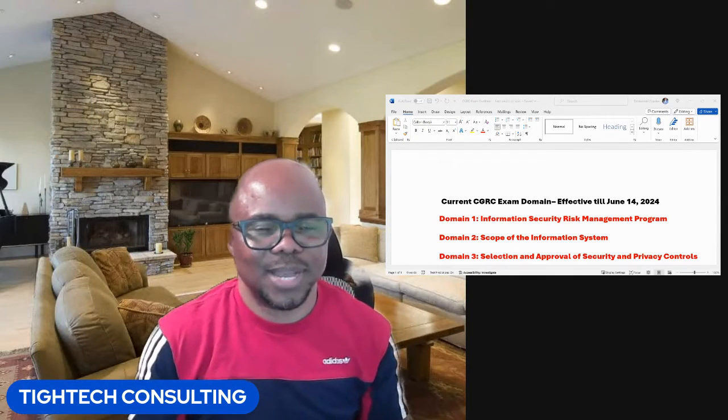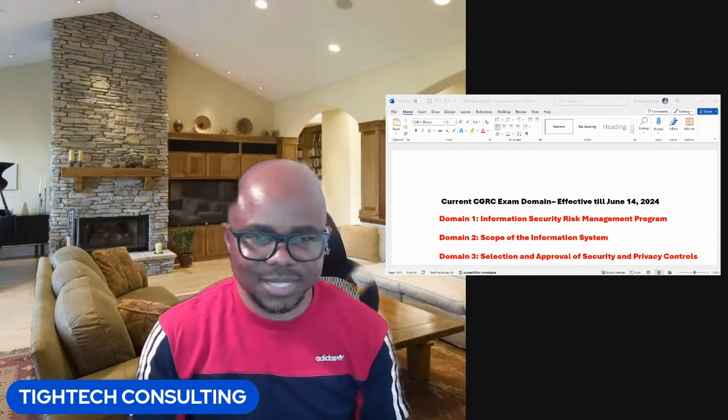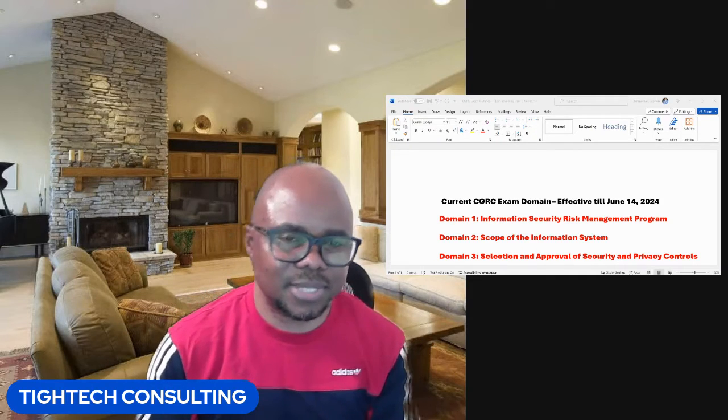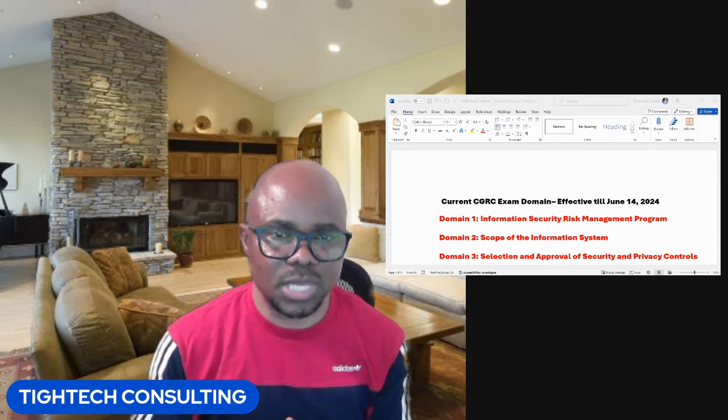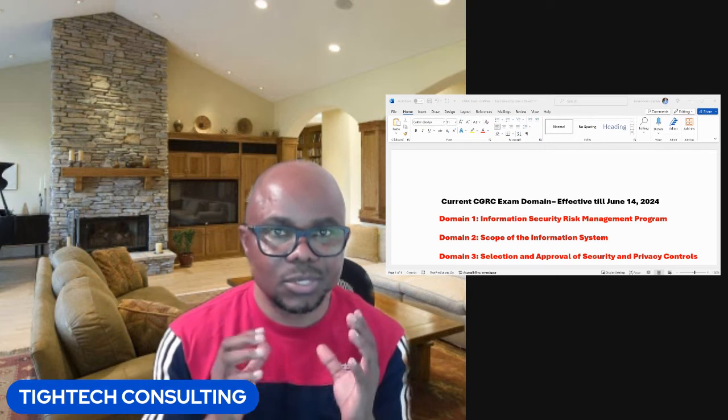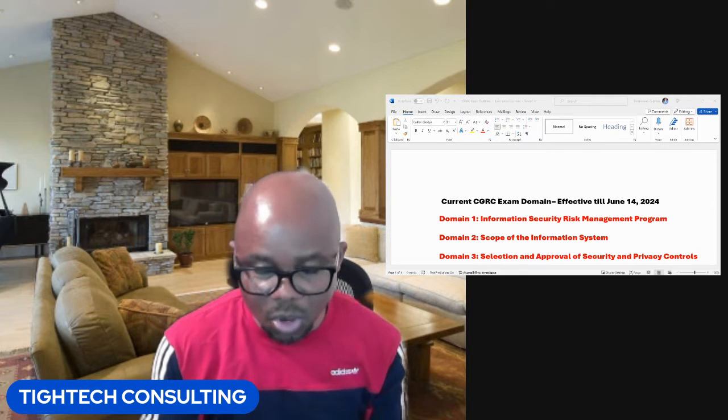Hello everyone, welcome to Titec Consulting. My name is Emmanuel Cipria. In this video, I want to explain to you the updates coming to the ISC2 CGRC Certification Exam. The ISC2 CGRC Certification Exam will be having some new updates starting June 15th of 2024.